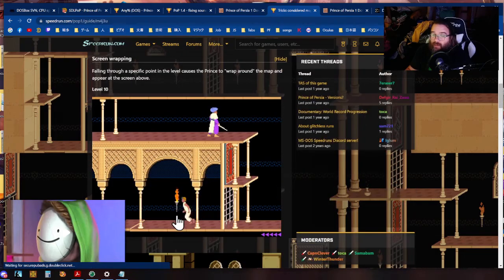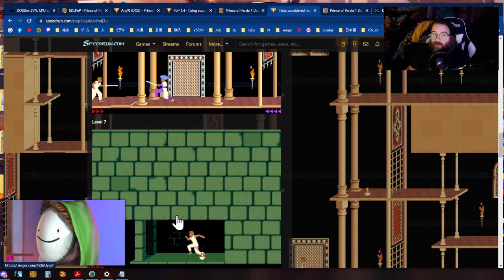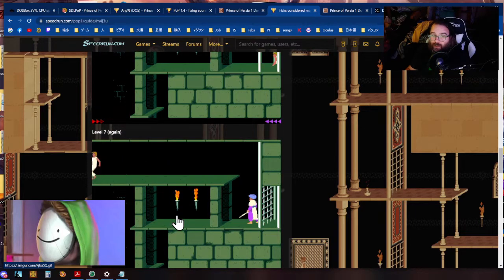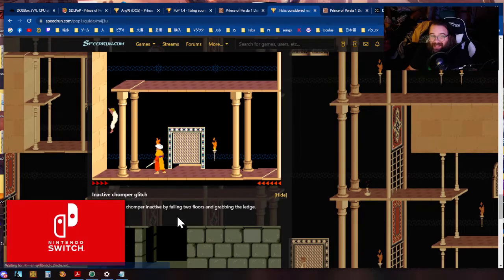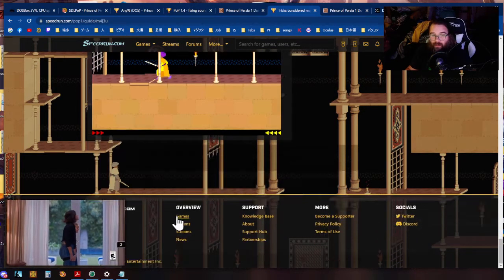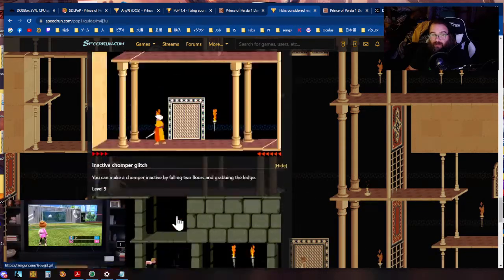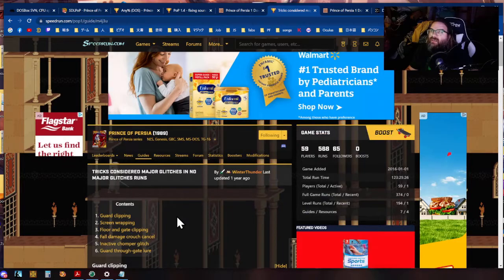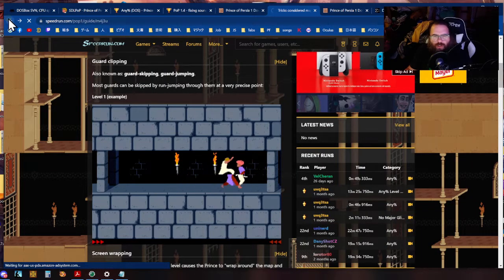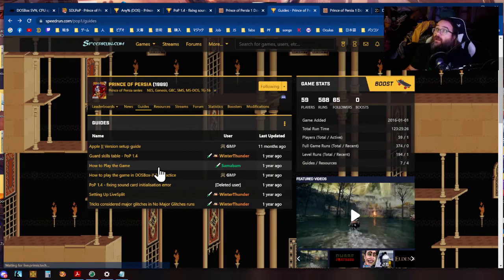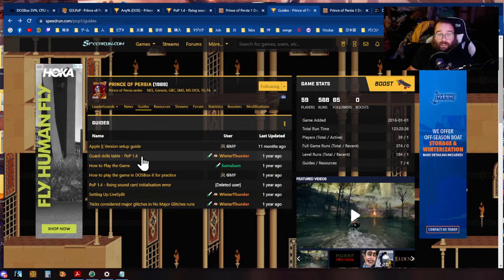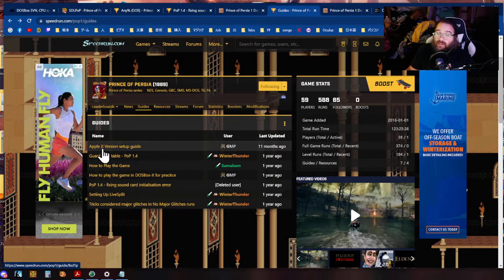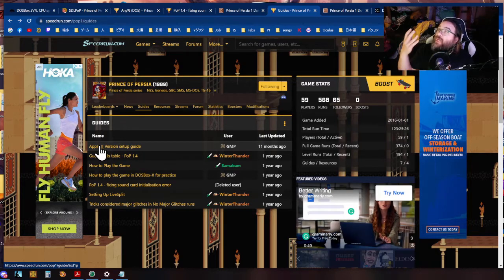All of these things that you see here are the glitches that are considered glitches that you cannot use in a no major glitch run. This is a non-inclusive list because there might be some things that are considered glitches that are not these but basically as long as you're not doing any of these things you're good you're kosher to do your no major glitches run. And there we go Prince of Persia can be played in many different ways. This even shows you how to play it on the apple two the original original original Prince of Persia. We're so excited that you want to play Prince of Persia.